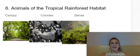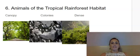Hi, first graders. We are on knowledge 8, lesson 6, animals of the tropical rainforest habitat.